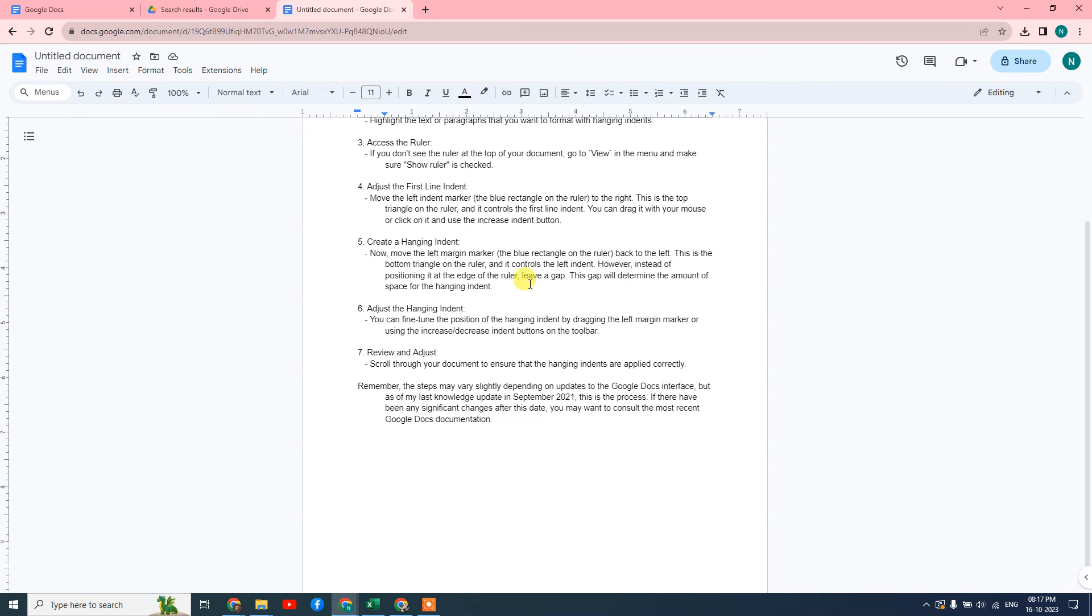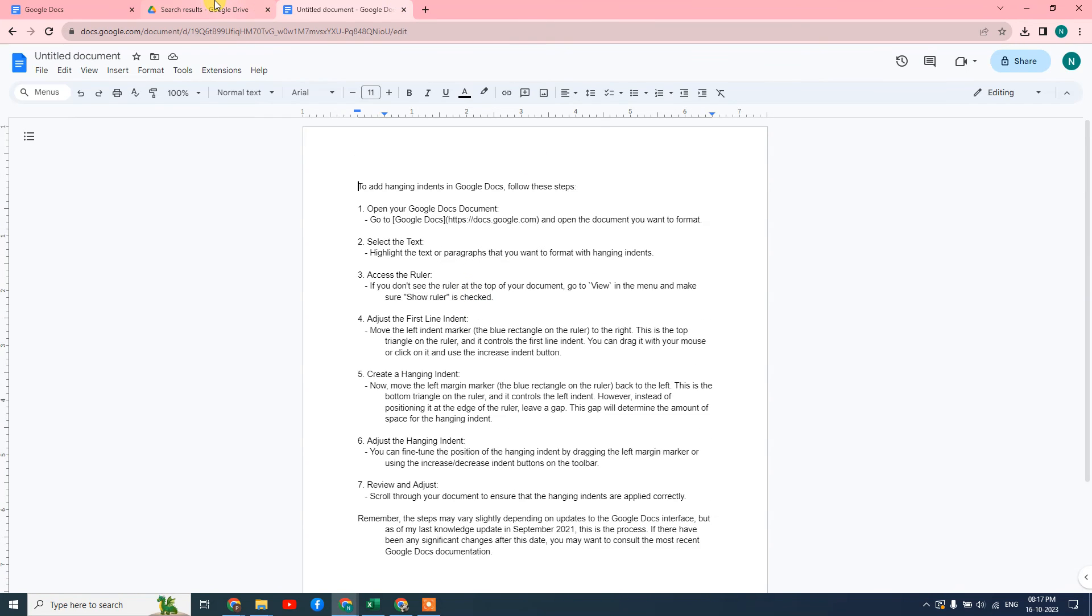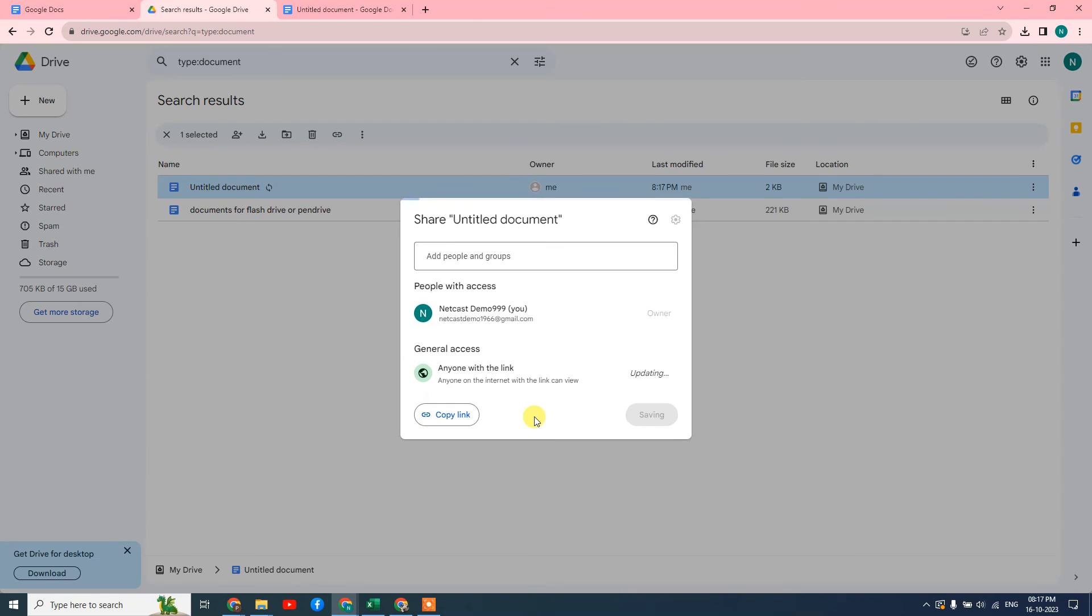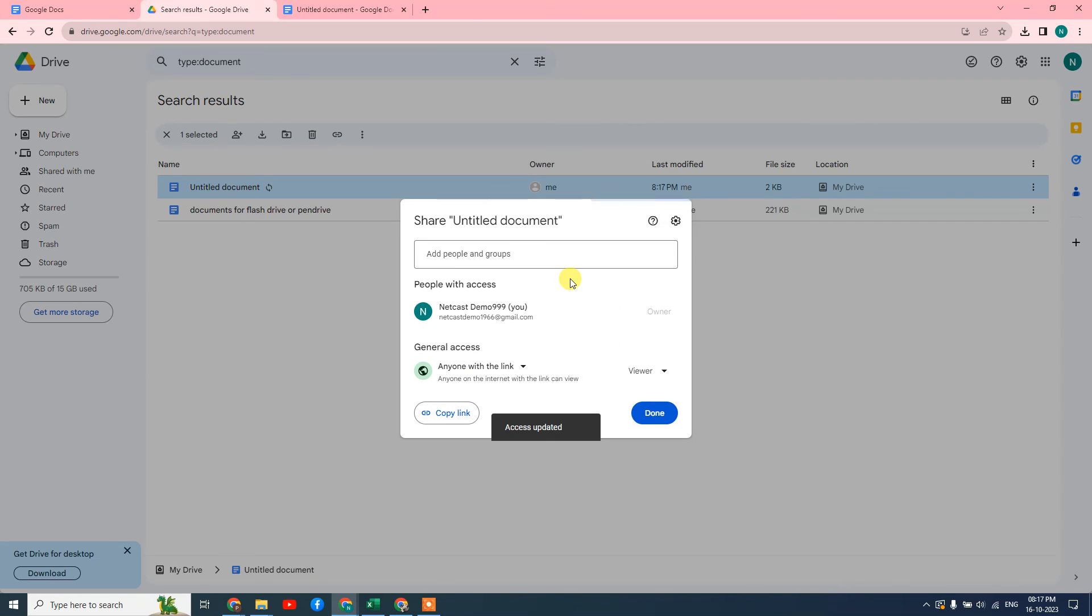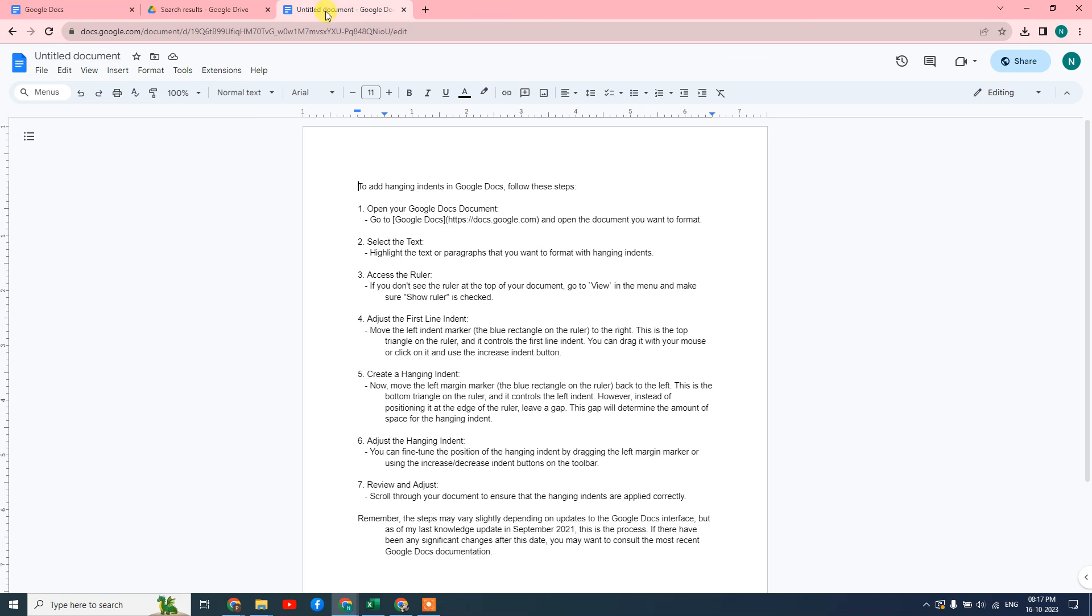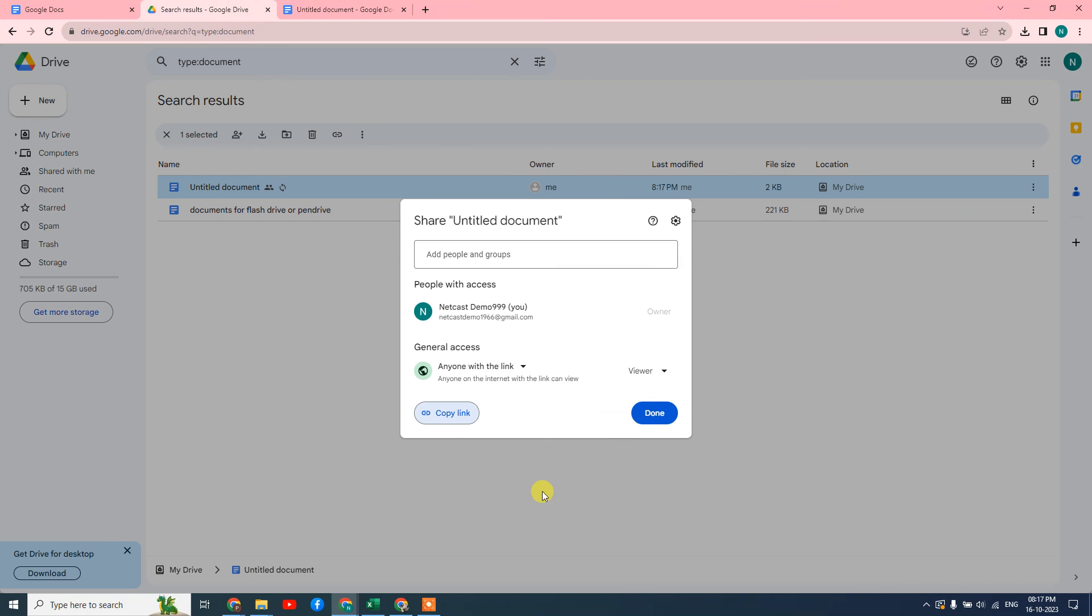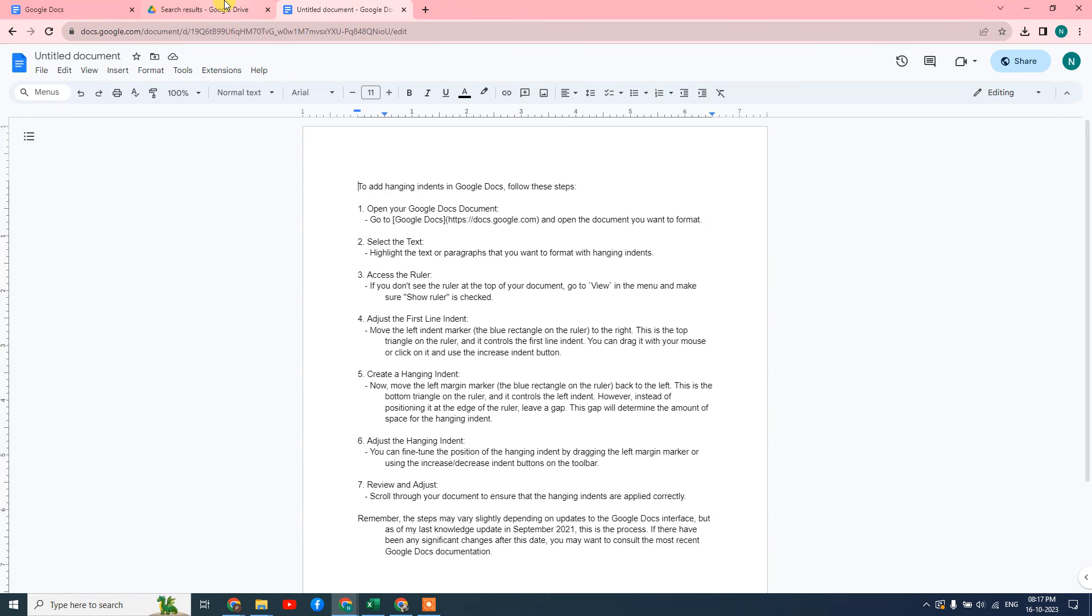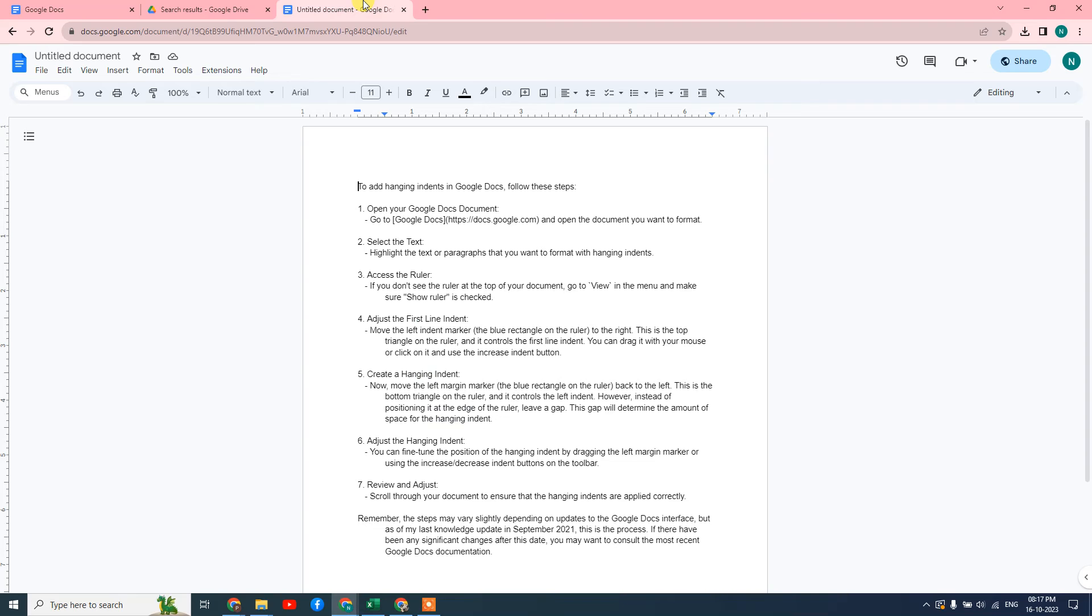Or you can change to 'anybody with this link' and just copy the link. Now people don't need access permission. Anyone with this link can open your document like this. So this is the link you can copy and share on email, WhatsApp, or any other platform you can share the link.